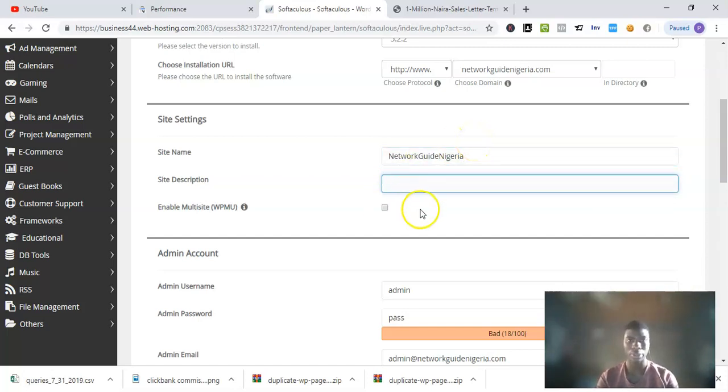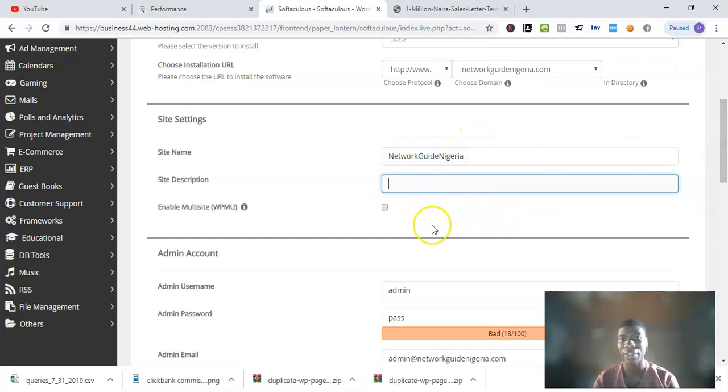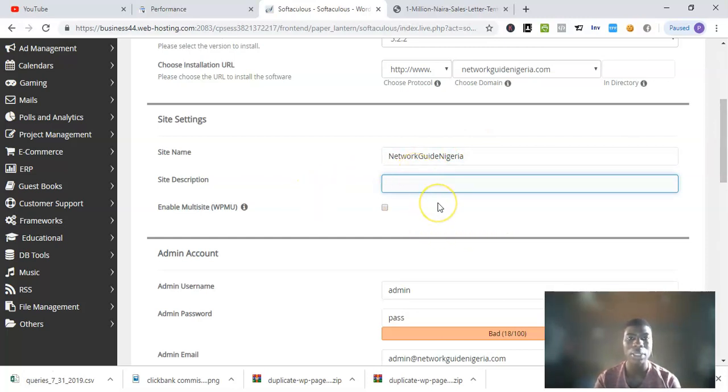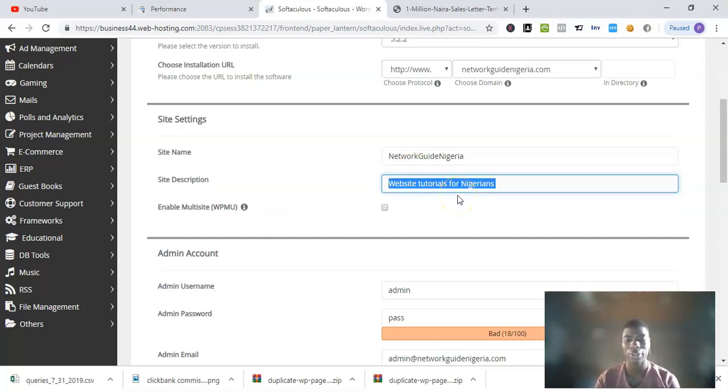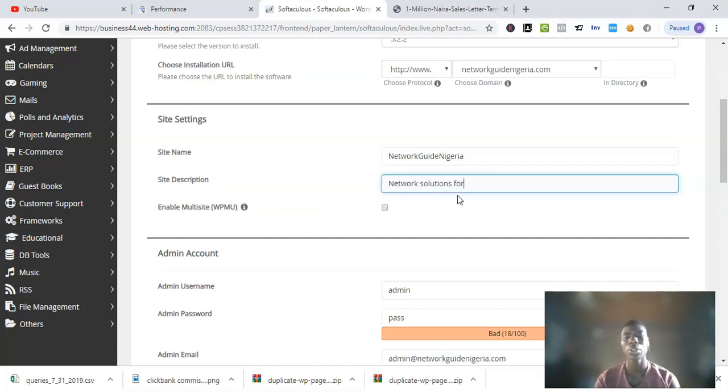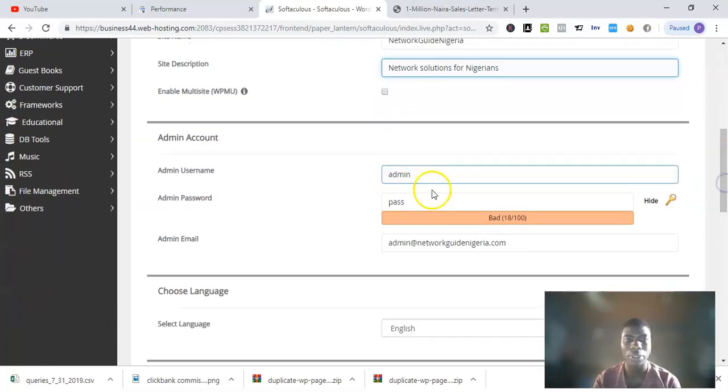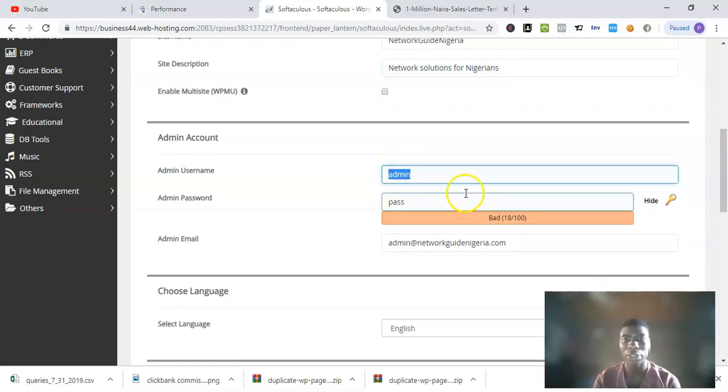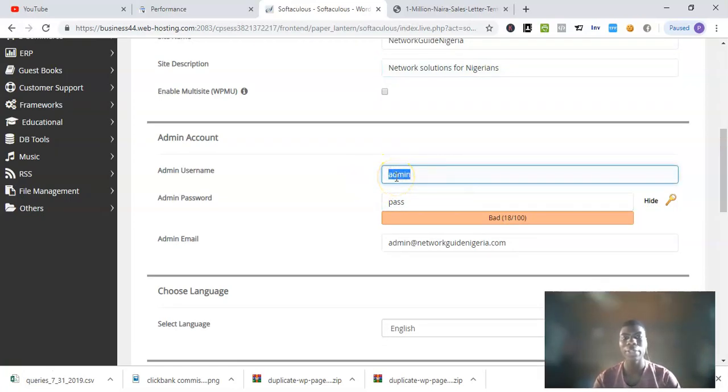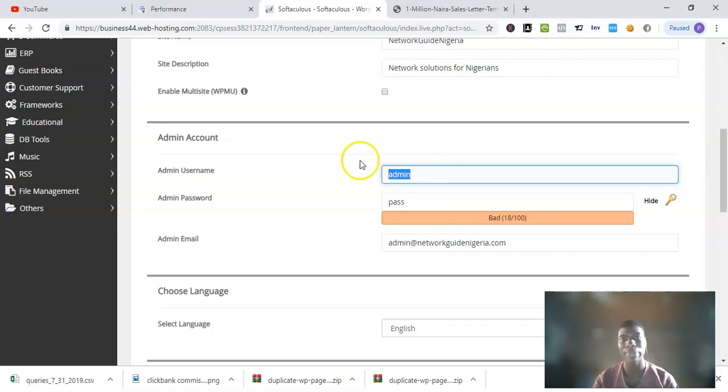It's not a must - you can fill in anything here. Site description, it may be something like 'website tutorials for Nigerians' or I could just put something like 'network solutions for Nigeria'. When you come to the admin username, you have to change it. You're not supposed to leave it to the default 'admin' here.